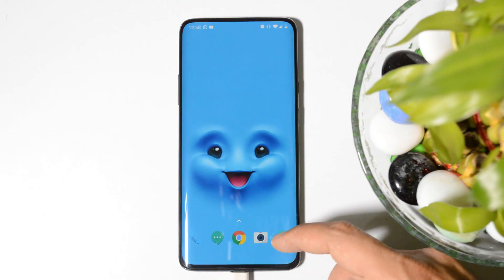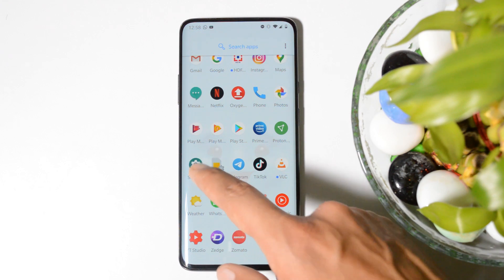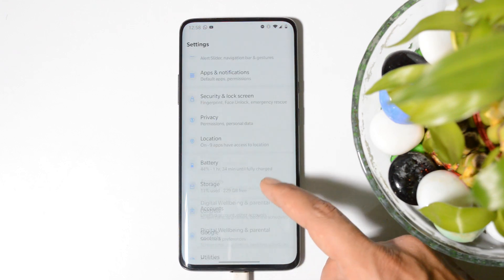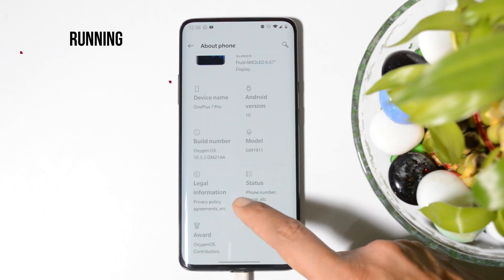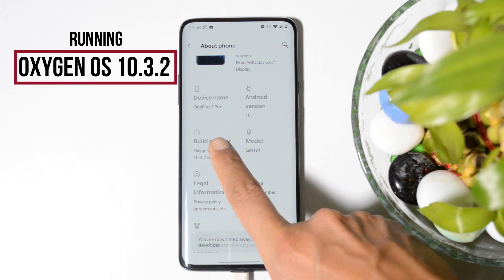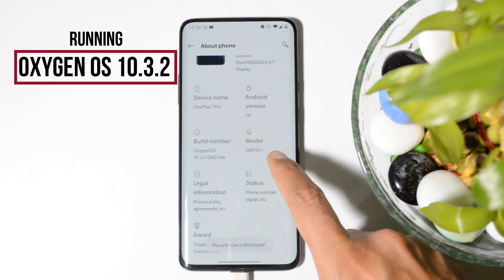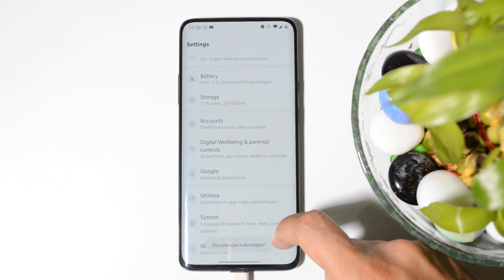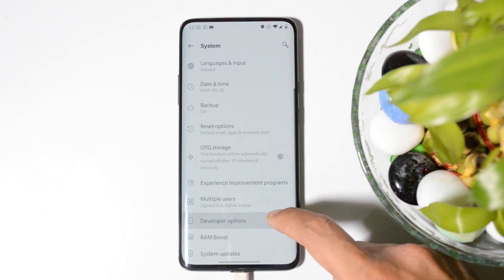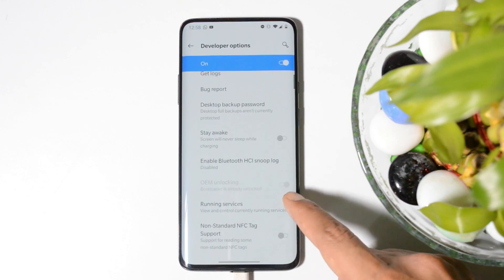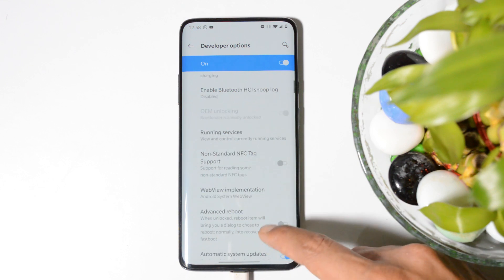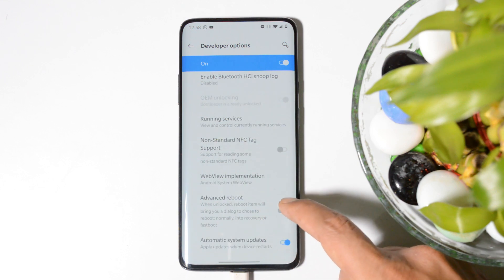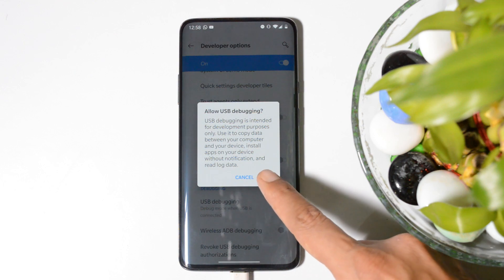First let me show you my device bootloader is already unlocked. Going to Settings, About section, tap on the build number seven times if you are doing it for the first time. Then you'll see 'you are a developer'. Now go to System, Developer options. Here you can see I cannot disable OEM unlocking, which means my device bootloader is unlocked. Other than that, enable advanced reboot and also enable USB debugging.